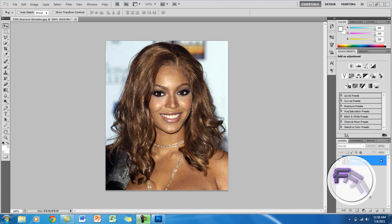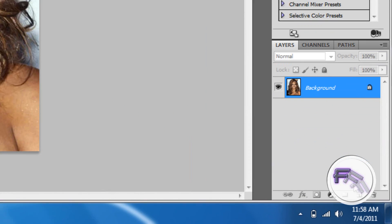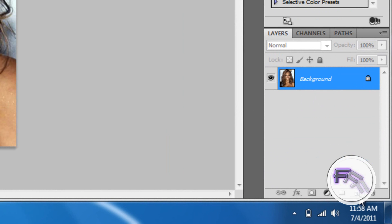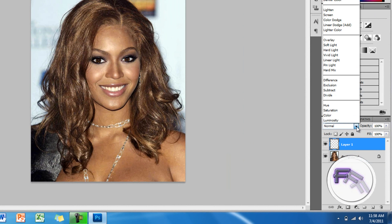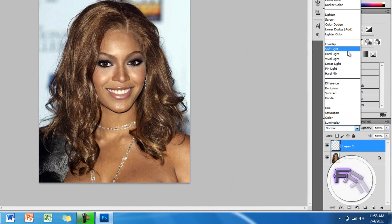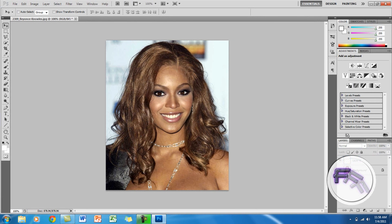Hey guys, so today I will be showing you how to change hair color using Photoshop CS5. The first thing you want to do is create a new layer down here, and you want to change the blending mode to soft light.